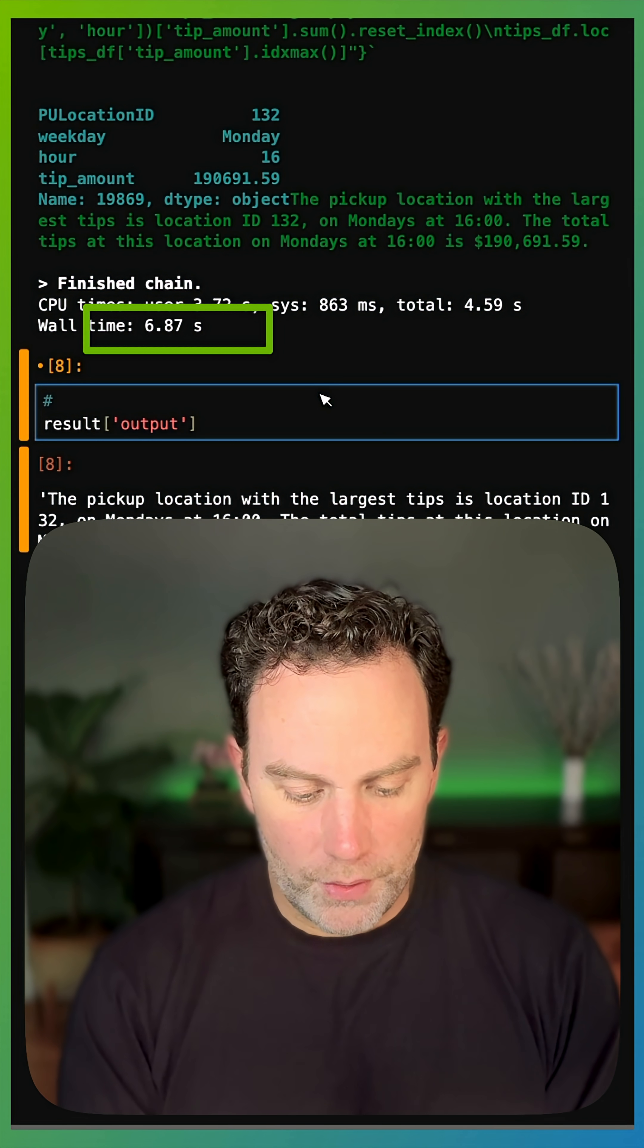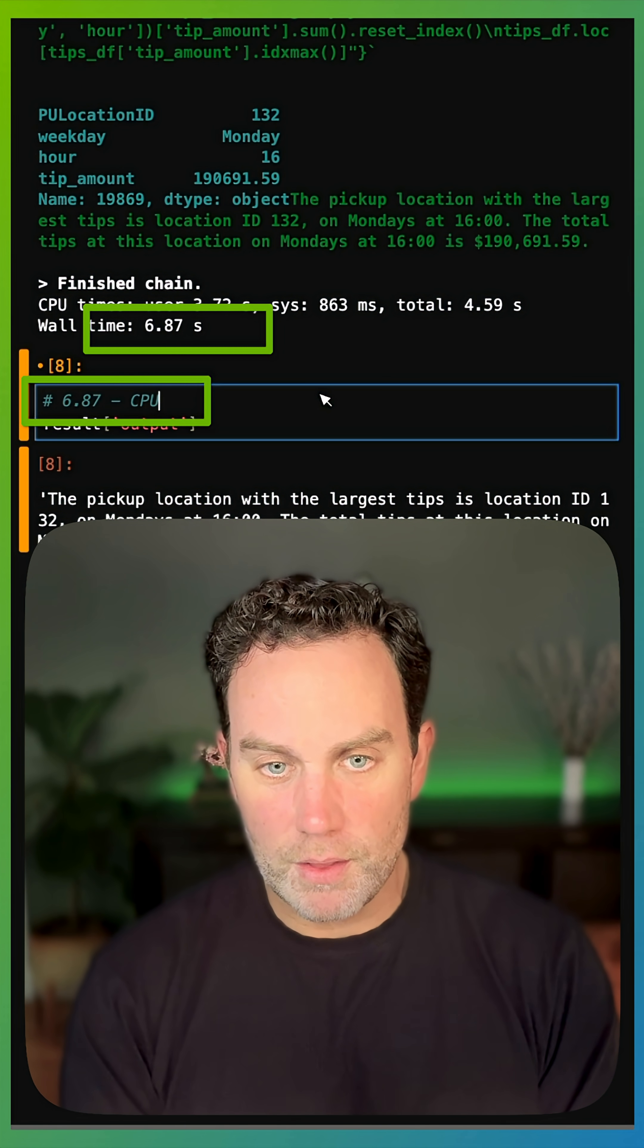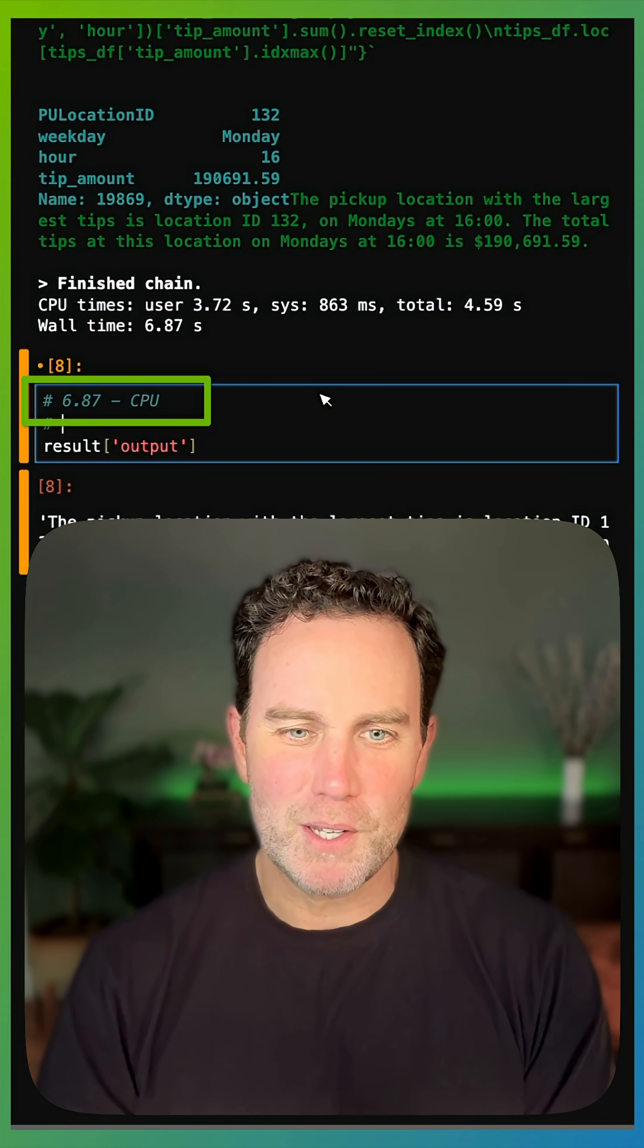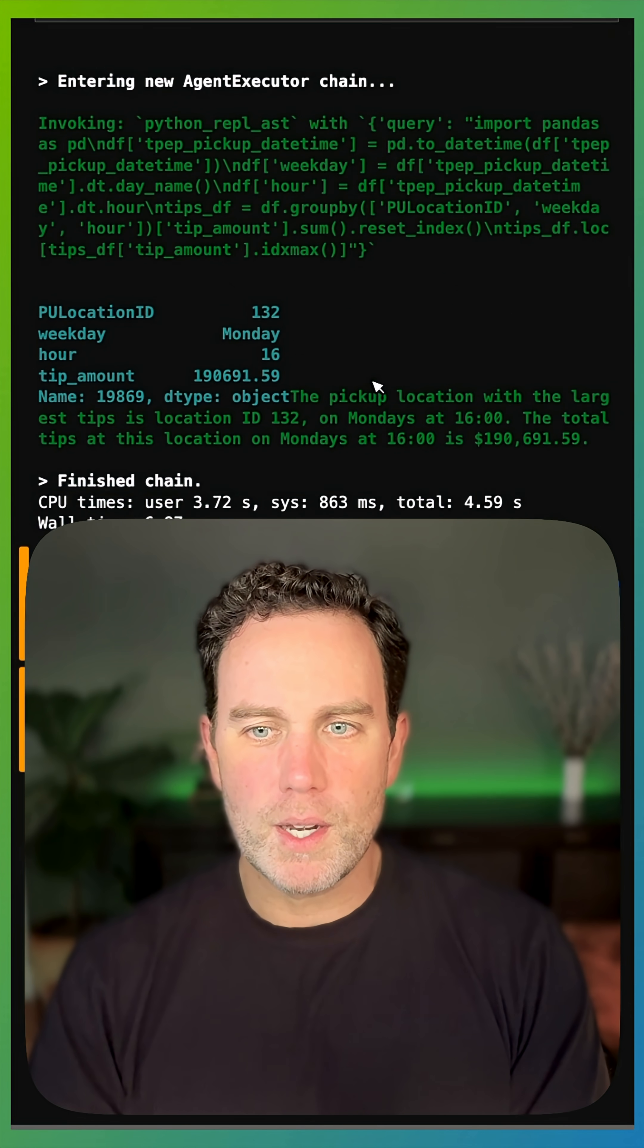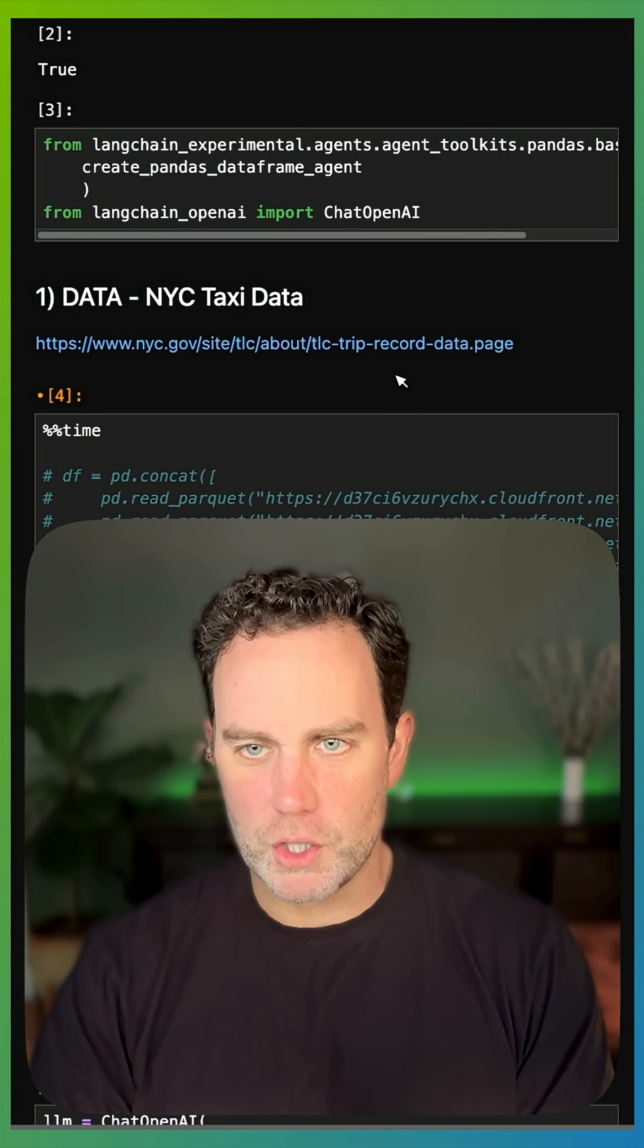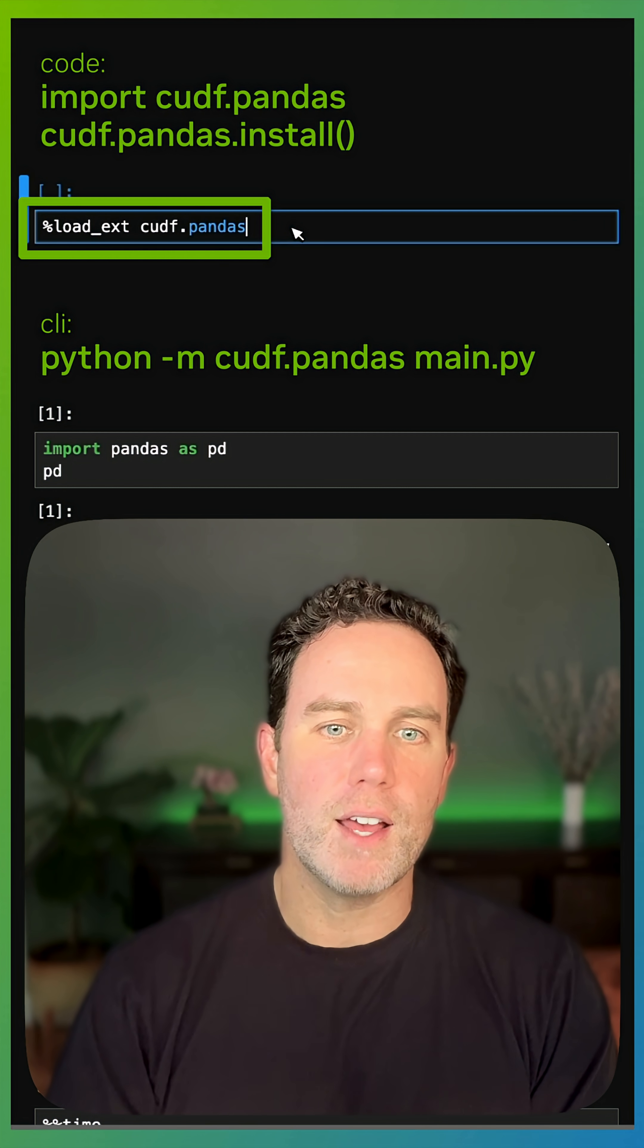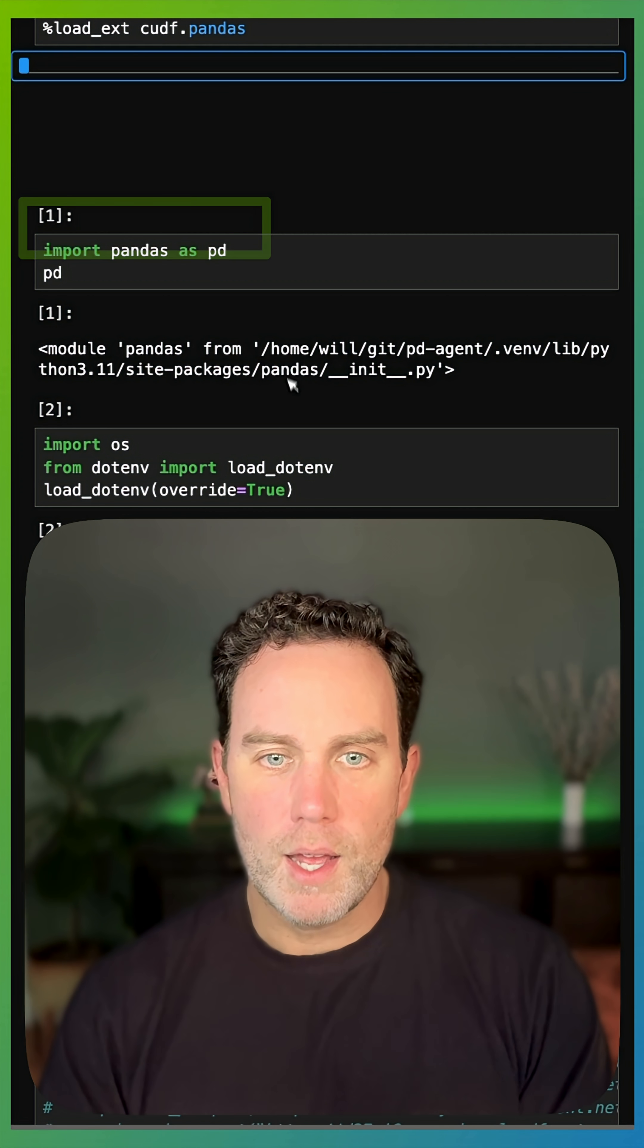Now, this was running, the LLM is obviously on my NVIDIA GPU or NVIDIA's NVIDIA GPUs, but notice when I come back up here, I'm going to do one small change. I'm going to run this loadextcudf.pandas. Nothing else.